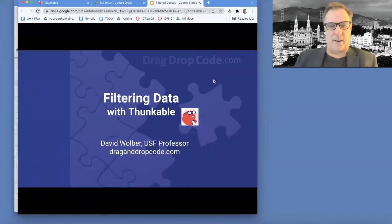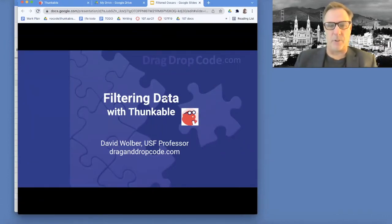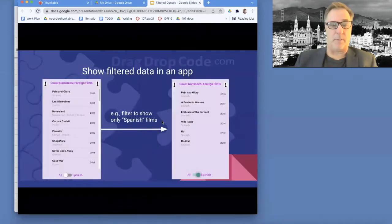This is Professor Dave from draganddropcode.com. I'm going to talk about filtering data with the tool Thunkable and building apps where you can filter data.